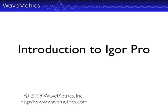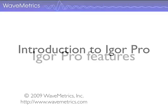Welcome to the Introduction to Igor Pro Video Tour. The purpose of this tour is to help you become familiar with many of the important concepts and features of Igor Pro.